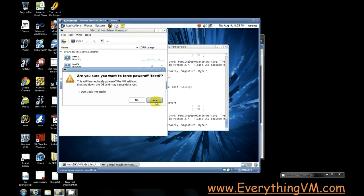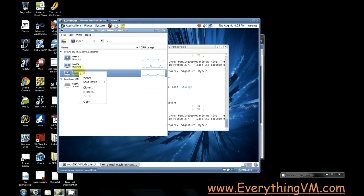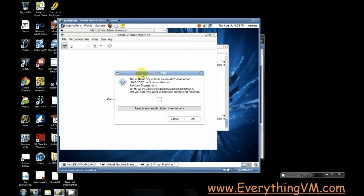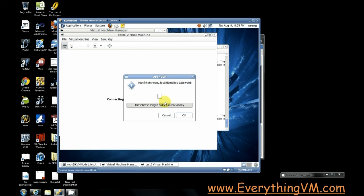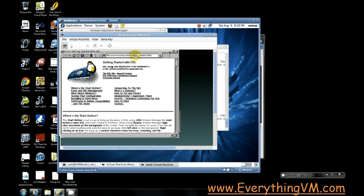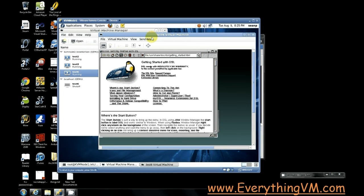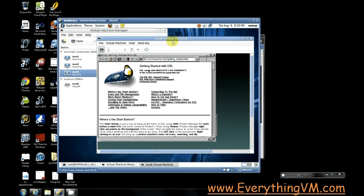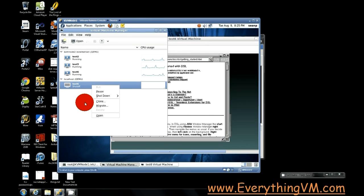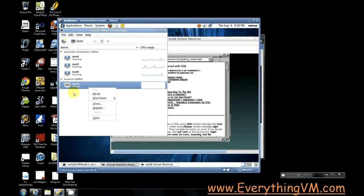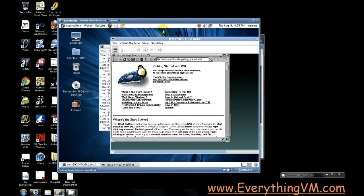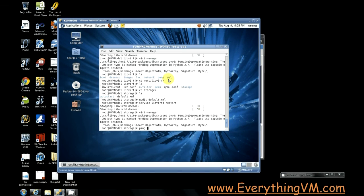But if we come over here to test six and open it you can see it wants us to verify the fingerprint again and reenter our password. You see test six is still running uninterrupted. So before you remove your virtual machine make sure to close the viewer otherwise it gets confused. Now since it's confused about this one I'm just going to close virt manager. Let's close the viewer as well. And I'm going to relaunch virt manager.